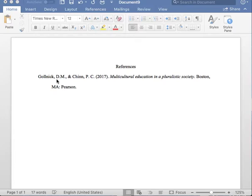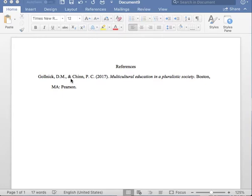Next, please insert the initials of the author's first and middle name if the middle name is given. Please note that a period separates the initials of the first and middle name. After the initials, please place one period and one comma as you see here, followed by one space.